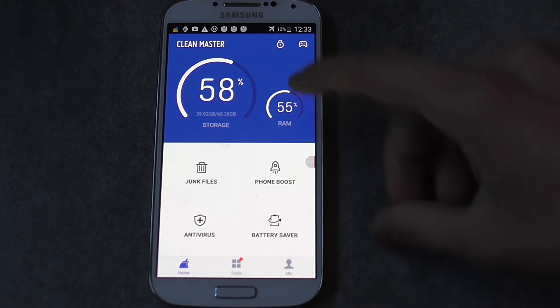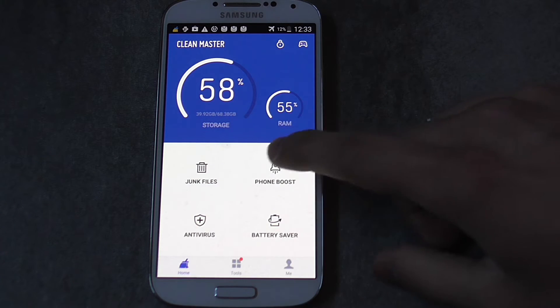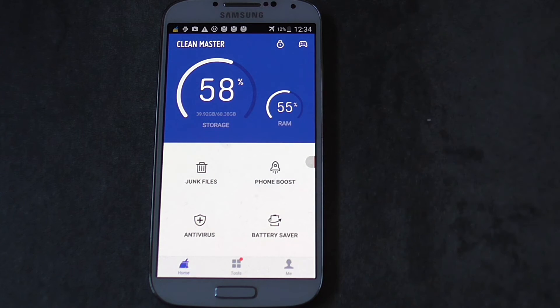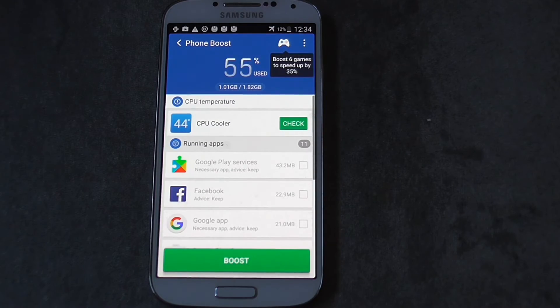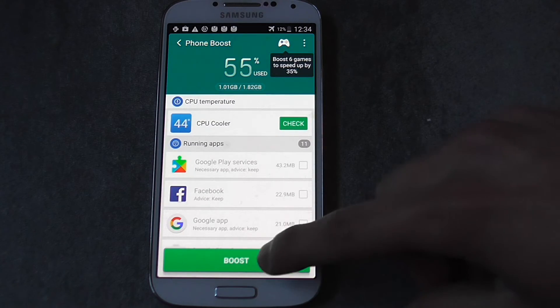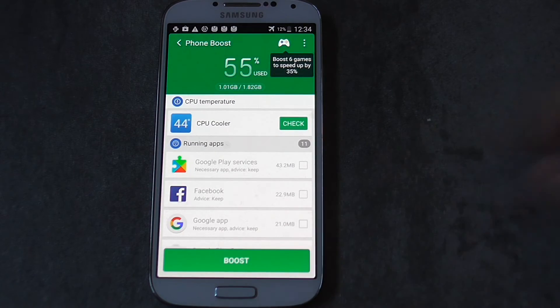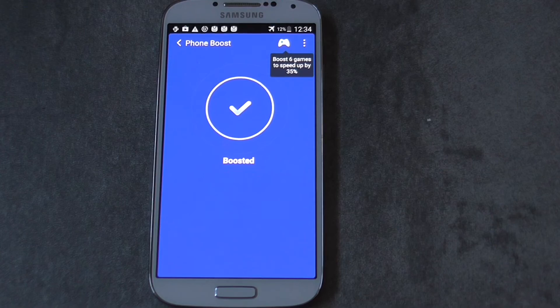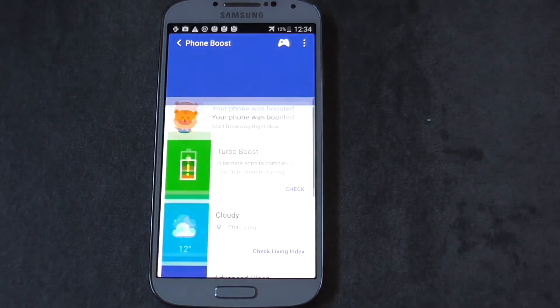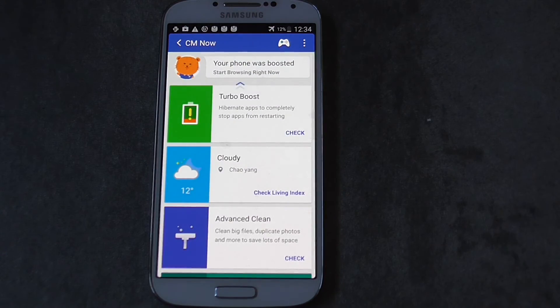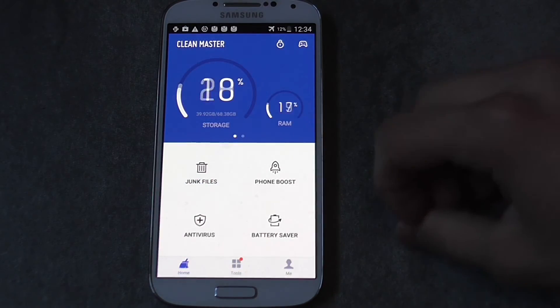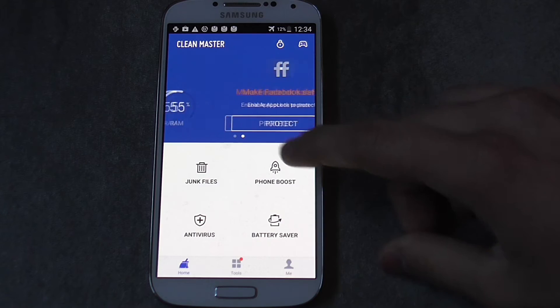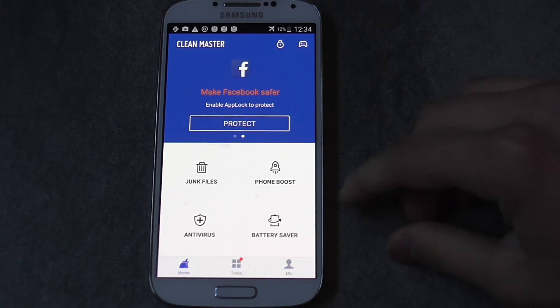Then you can go even to phone boost. This is going to boost and free up RAM and even close all the active applications that you have on the device. And that's really, really cool.